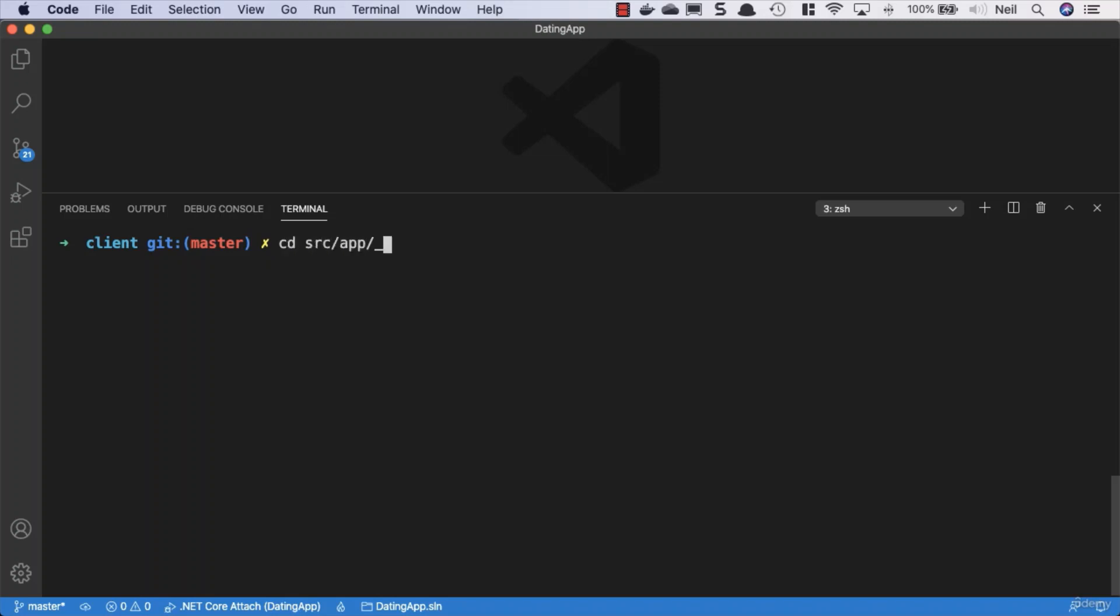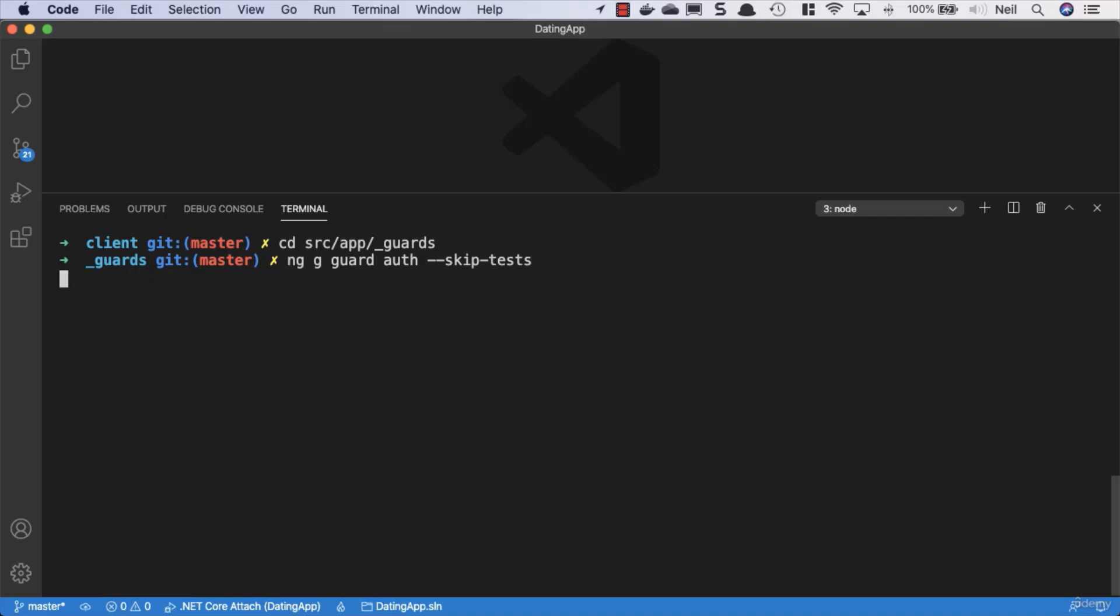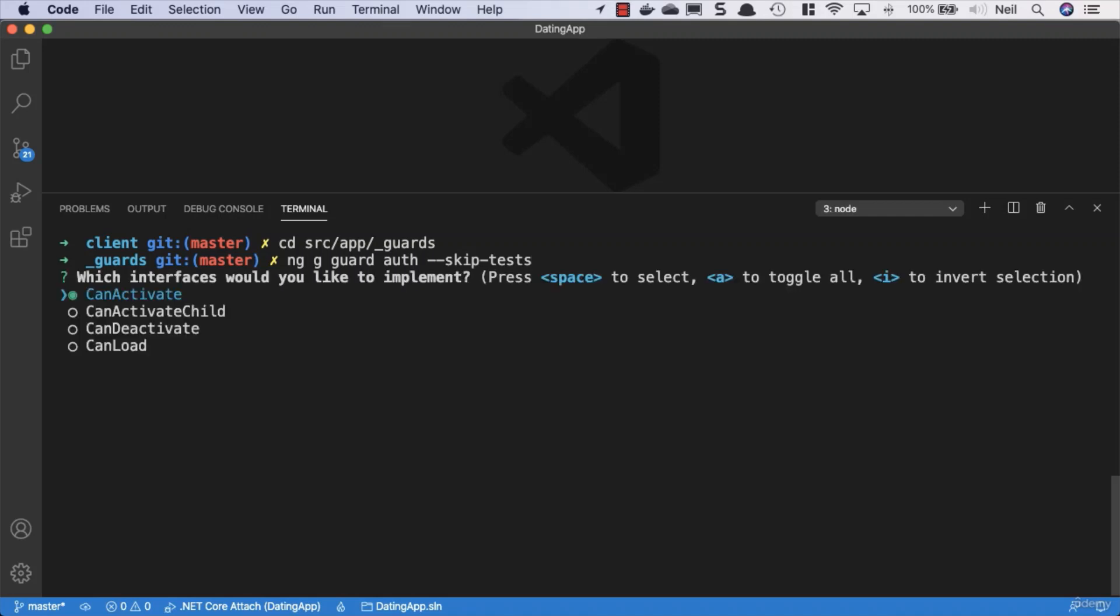We'll cd into our source, then the app, then the underscore guards folder. We do have a template for this with the Angular CLI, so we'll say ng g guard. We're going to call this guard auth and skip the tests. When we press return, we'll be presented with an option of which interface we would like to implement.